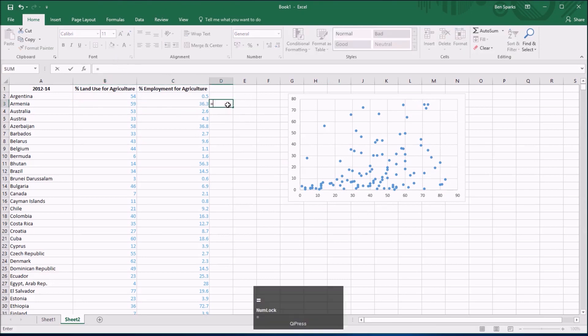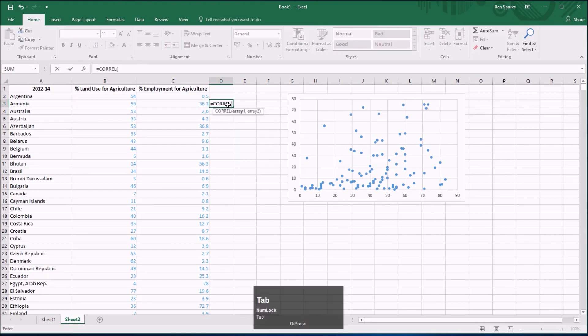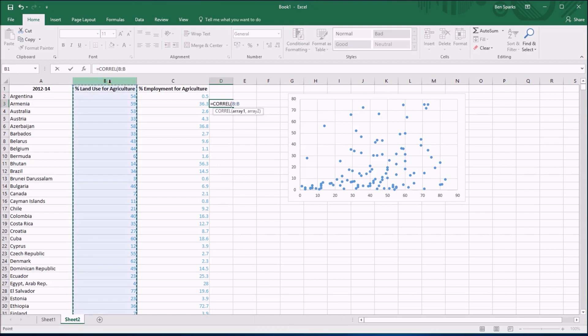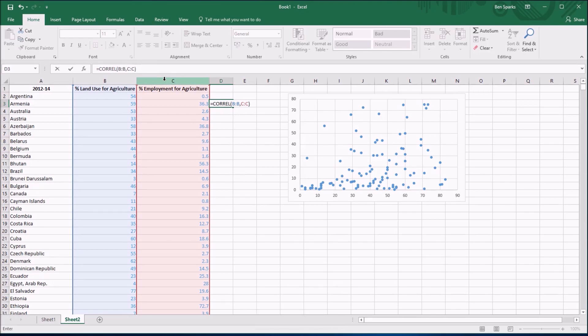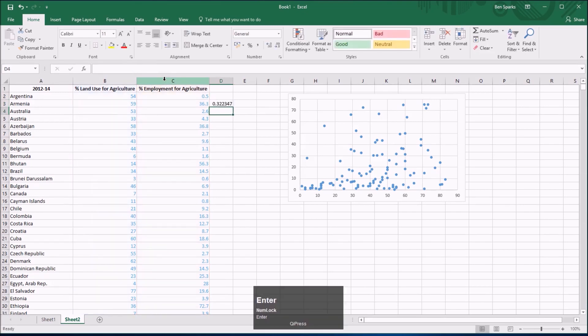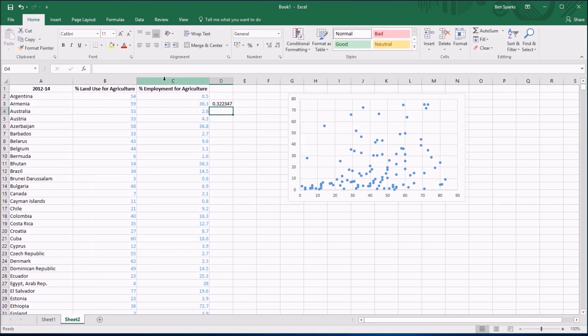We can use the correlation command if I type equals in this blank cell. Start typing correl. In Excel you need to press tab to finish off choosing a formula and then choose that column, that column. It's going to give me the correlation coefficient between these two, this bivariate data and it's about 0.322. So that's going to be my reference, if the data is being calculated correctly I should be able to see a scatter graph like that and a correlation coefficient of about that.